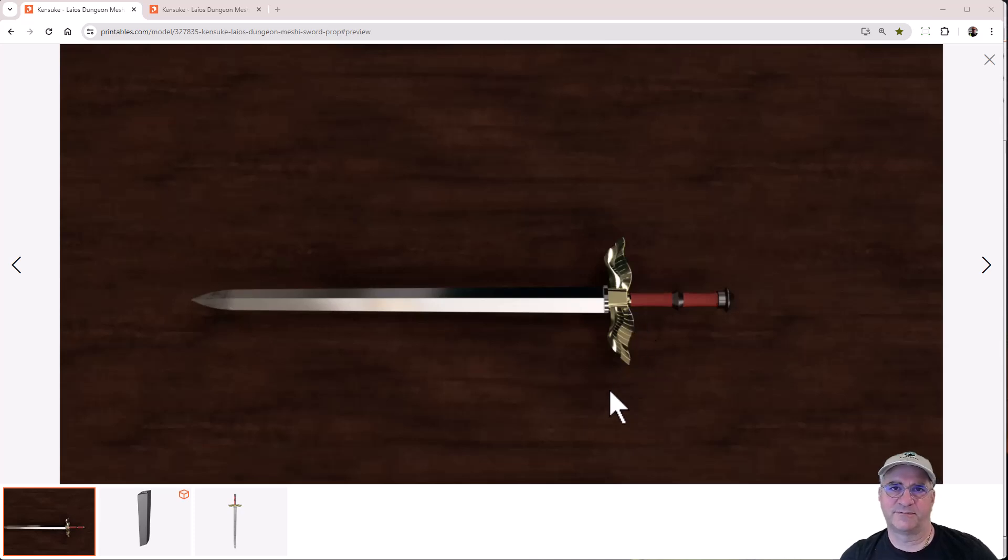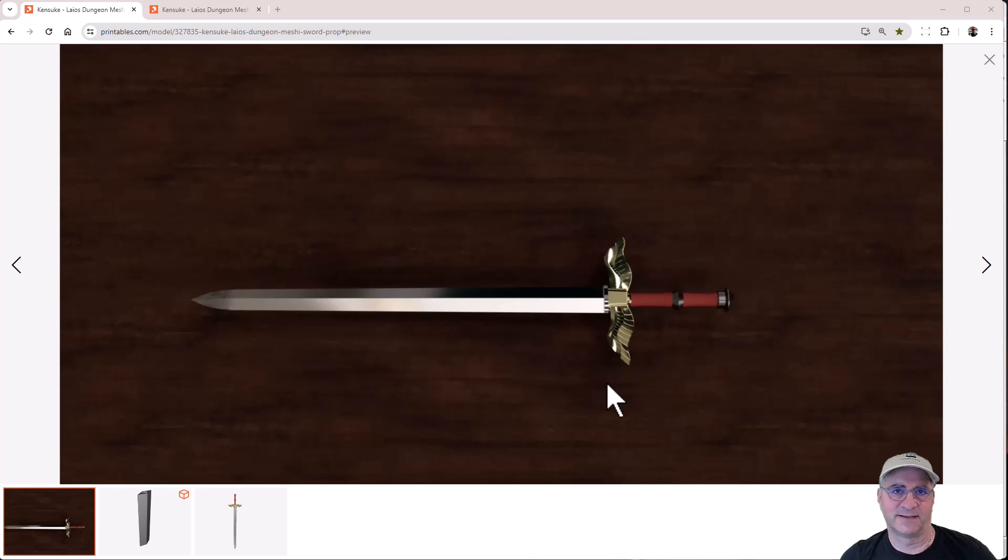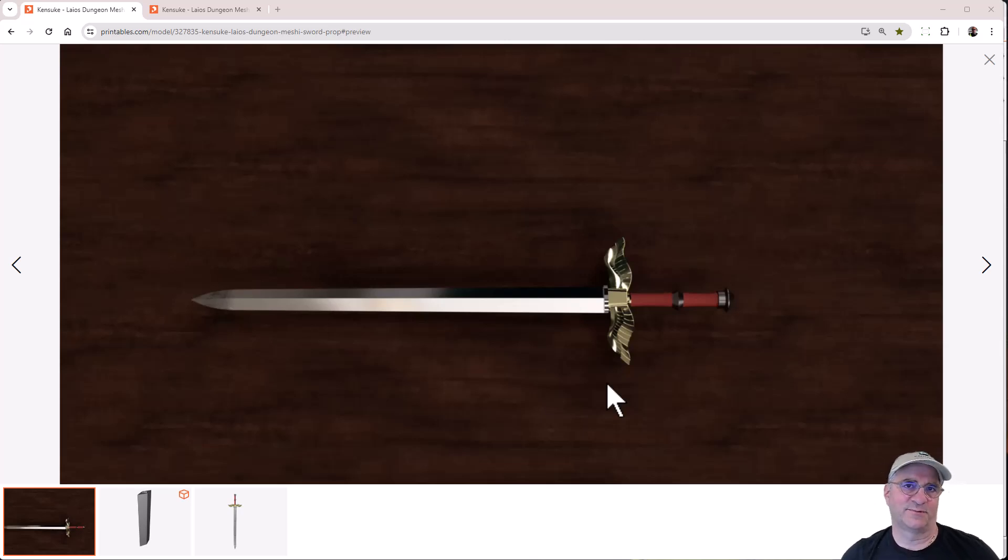So a relative asked me to 3D print this sword model and I'm like, I don't think it's going to look like that when I get done with it. But I wanted to see what this model looked like.